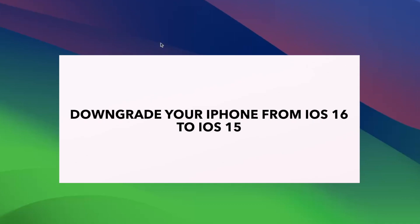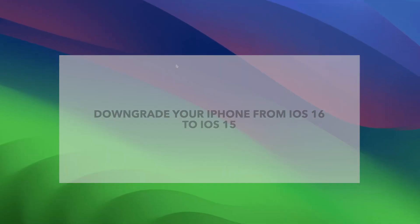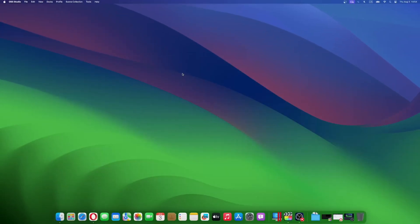Welcome to the rollercoaster ride of tech updates, where every twist and turn brings exhilarating new features. But hold on to your iPhones, folks, for in this fast-paced digital realm, we're about to embark on a journey that will make your heart skip a beat. The daring quest to downgrade from iOS 16 to iOS 15.